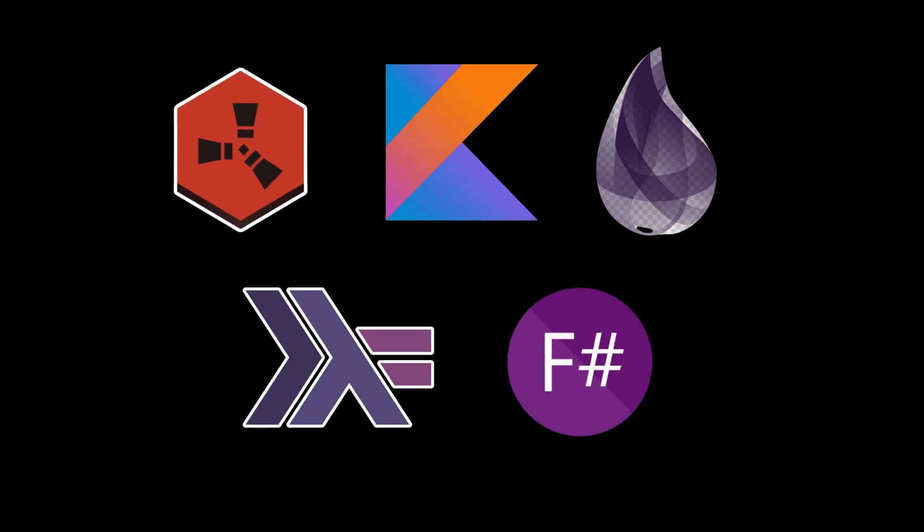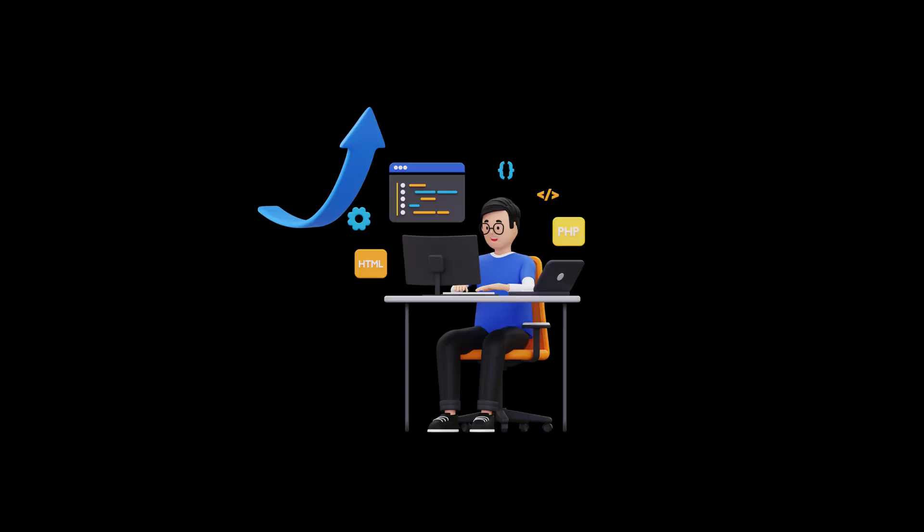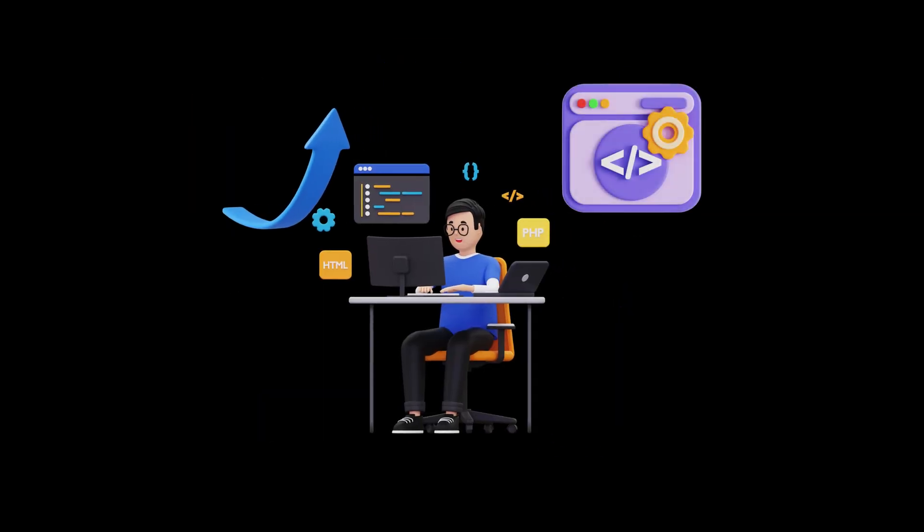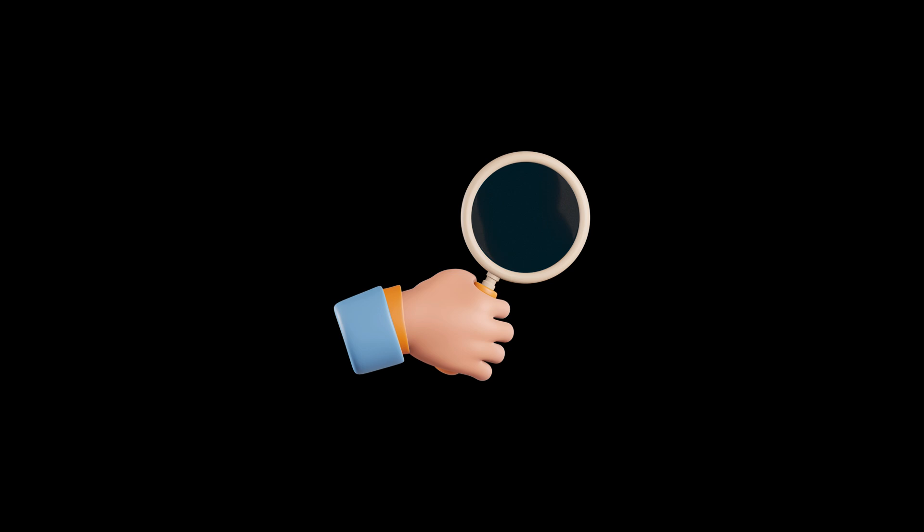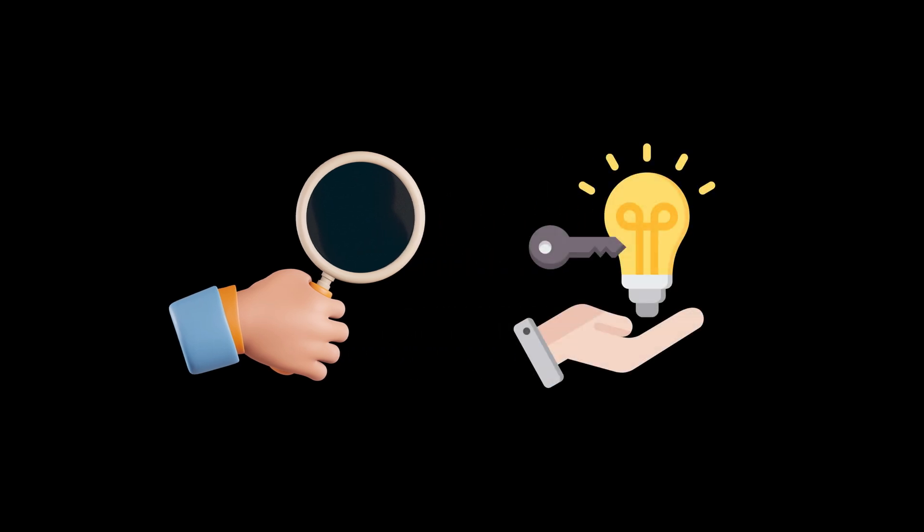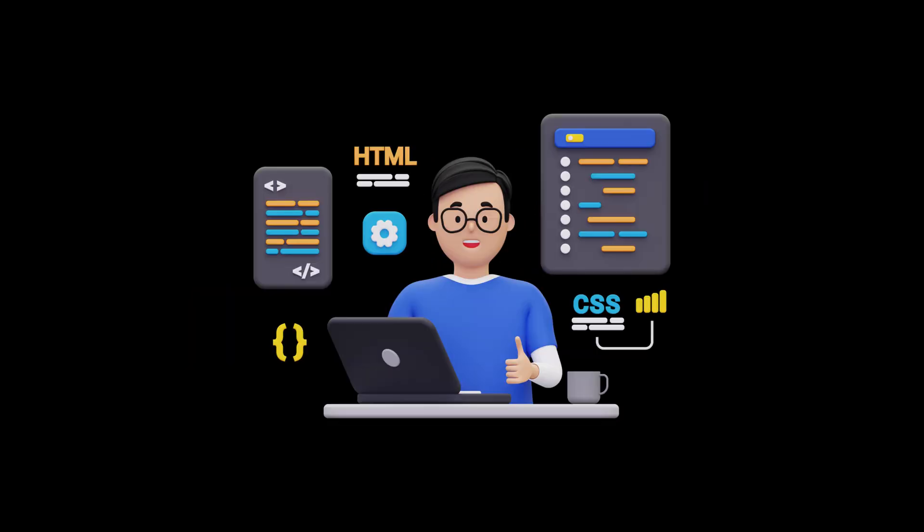These languages offer unique features and strengths that can enhance your programming toolkit. Exploring them can lead to new opportunities and insights in software development.